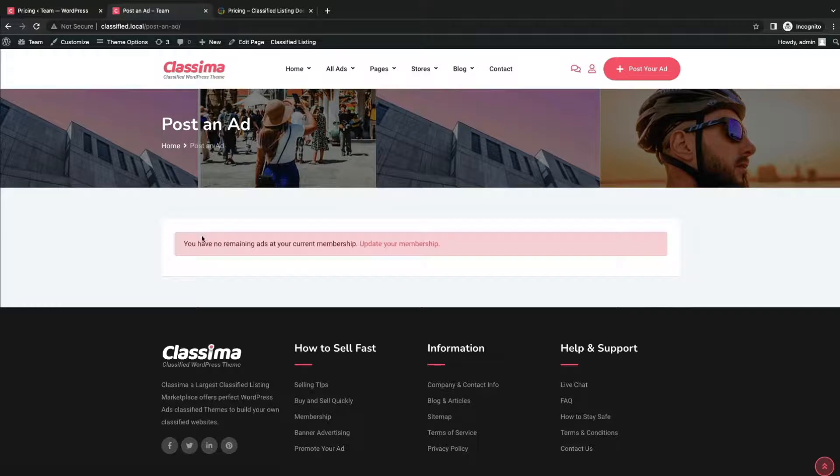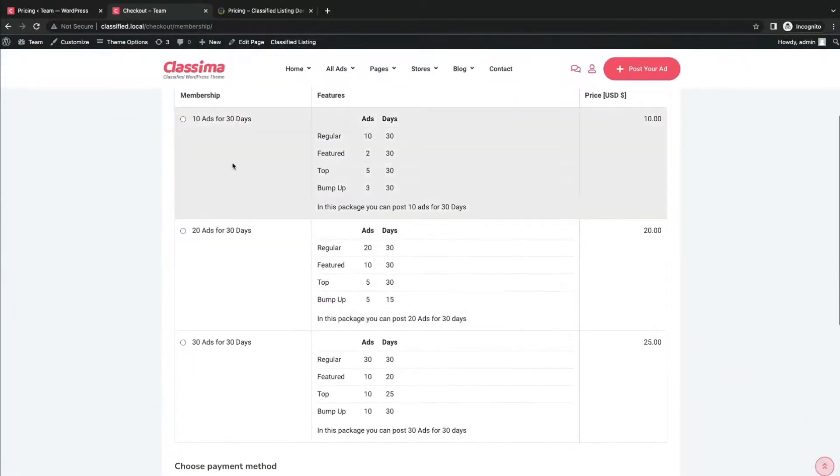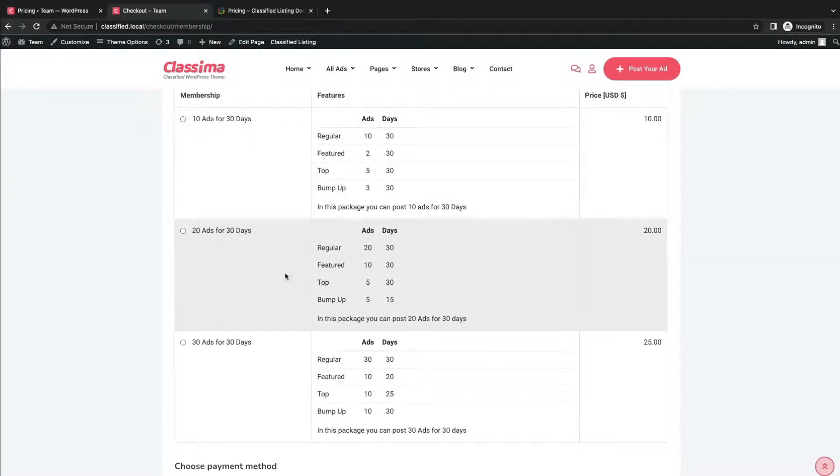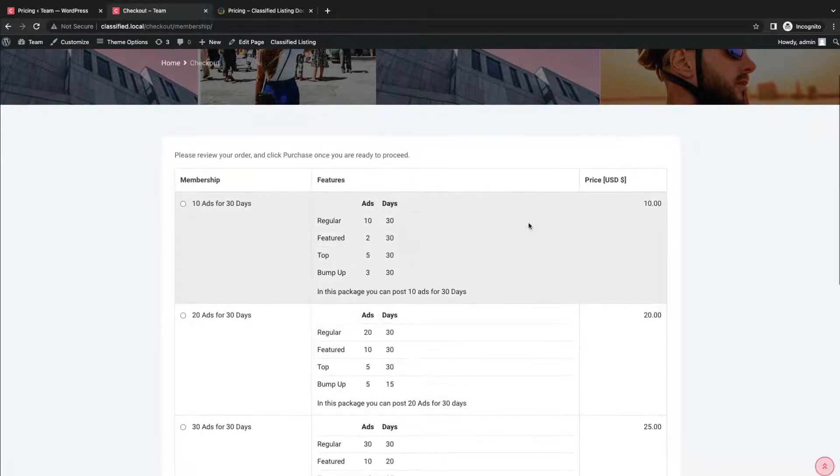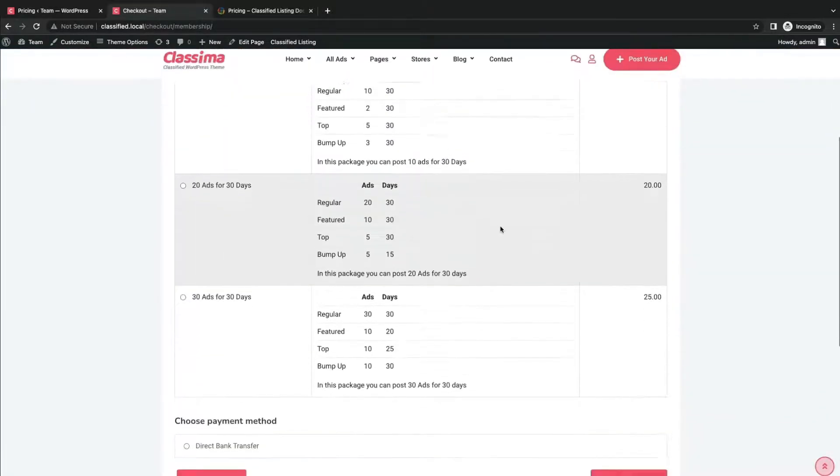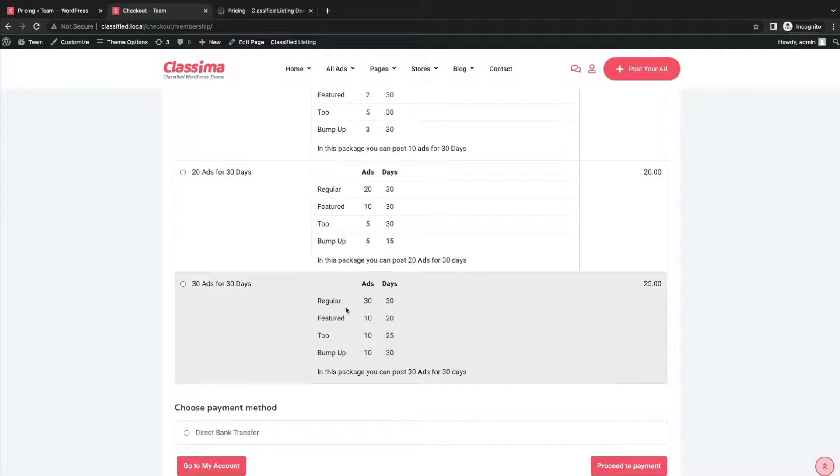From the user's end, a user will click update your membership. Now the user will get the membership pricing which we just created from the admin end. Based on the features and budget, the user will select a pricing plan and proceed to the payment option.